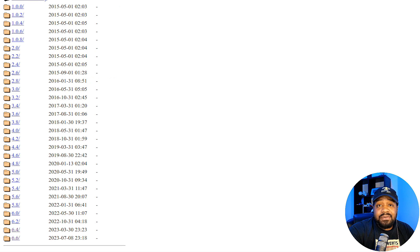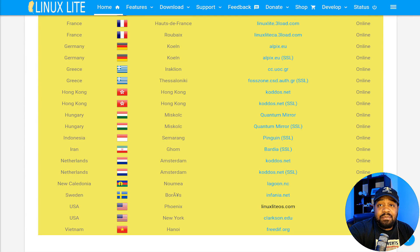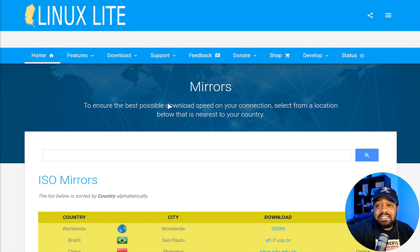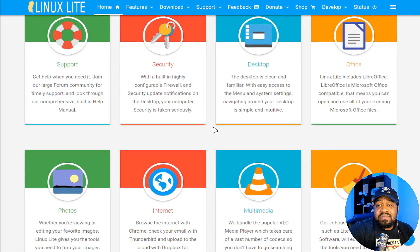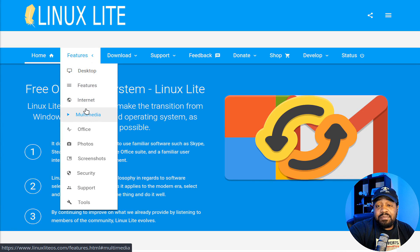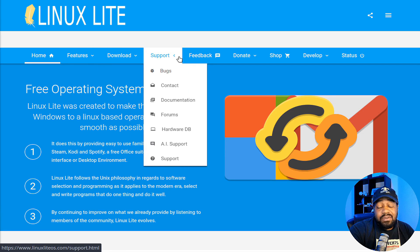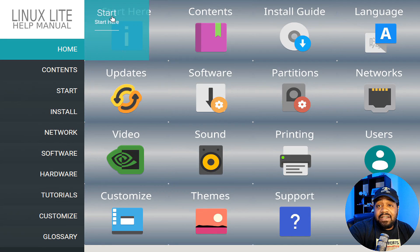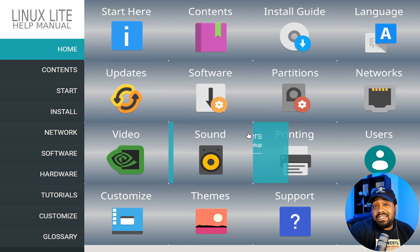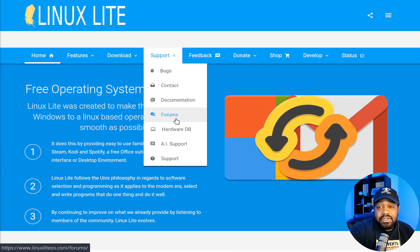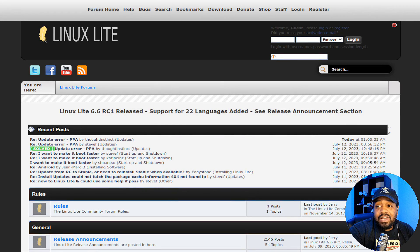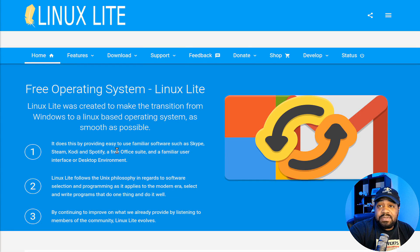We're going to check out 6.6 — I already got it downloaded. Let's hop over to the virtual machine to walk through the installation. If you need help beforehand, the website has information about features, desktops, and applications. Their documentation and forum board are also available, and the manual will actually be on the desktop once you get it installed — you can ask questions there as well.